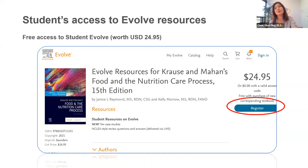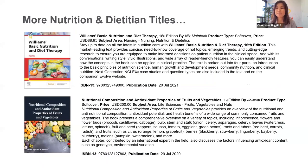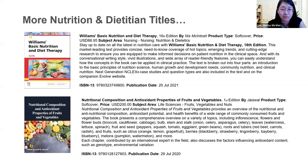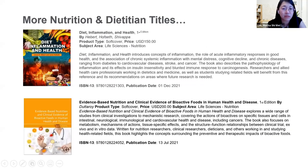Besides Krause and Mahan, we also have other new nutrition and dietitian-related titles. For example, Williams' Basic Nutrition and Diet Therapy, published in July 2021. We also have Nutritional Composition and Antioxidant Properties of Fruits and Vegetables, published in July 2020. We also have Diet, Inflammation and Health, going to be published in December, and Evidence-Based Nutrition and Clinical Evidence of Bioactive Food in Human Health and Disease, published in July this year.